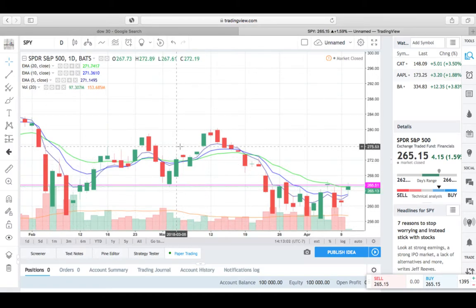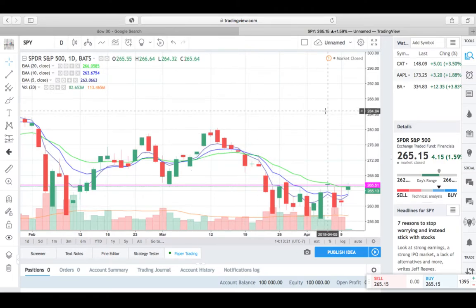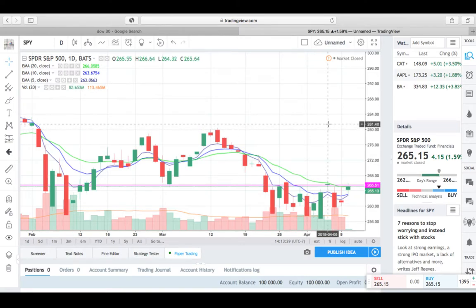Over inside TradingView — a third-party software I'll provide a link for in the notes — it's absolutely free to use. There are limited features in the free version, but a lot of great tools and resources in the paid version. I believe it's $15 a month, and in my opinion it's absolutely worth it. It's very user-friendly, intuitive, and web-based so you don't have to download anything.